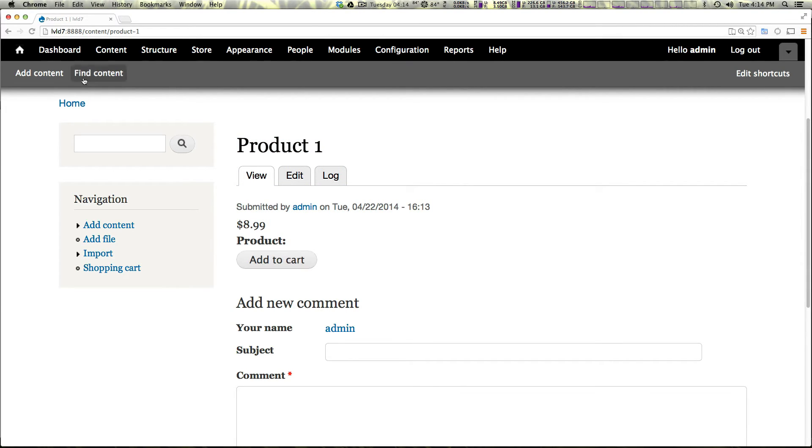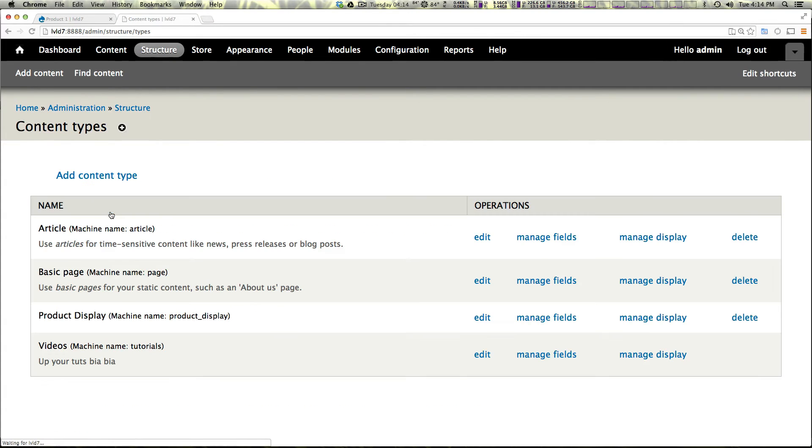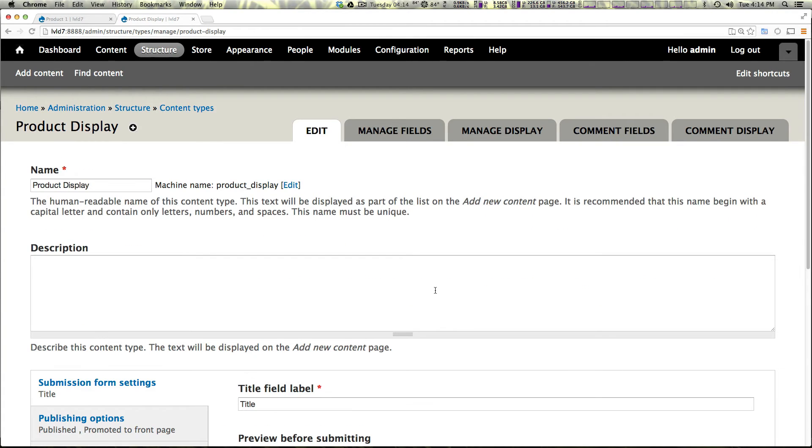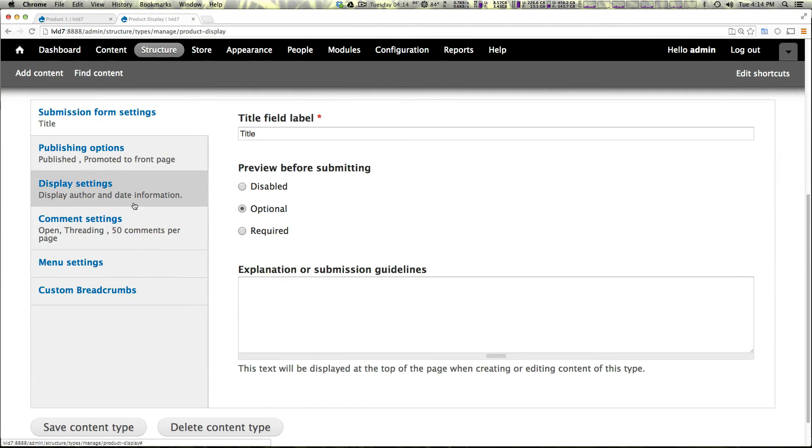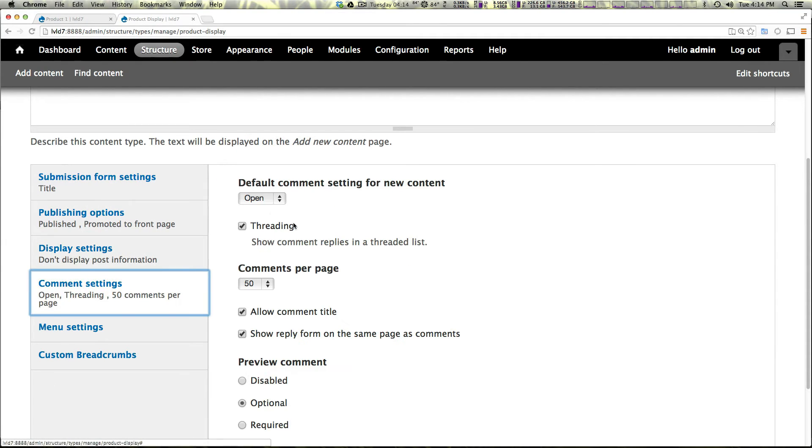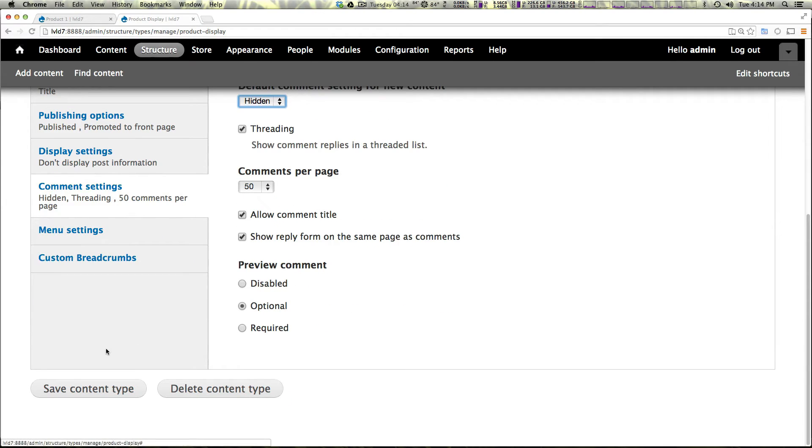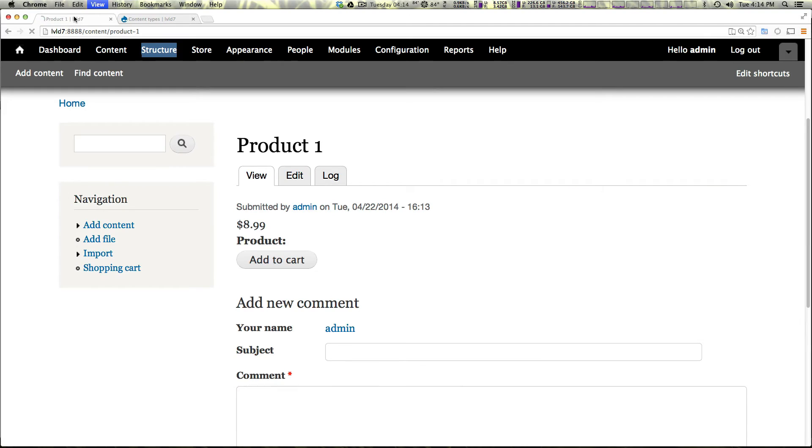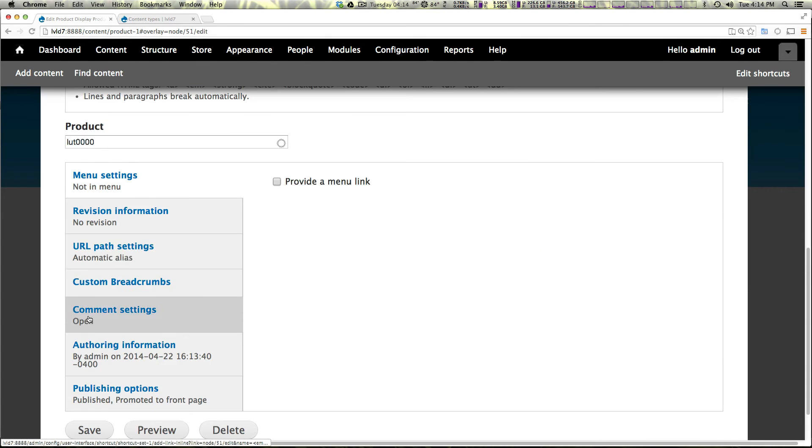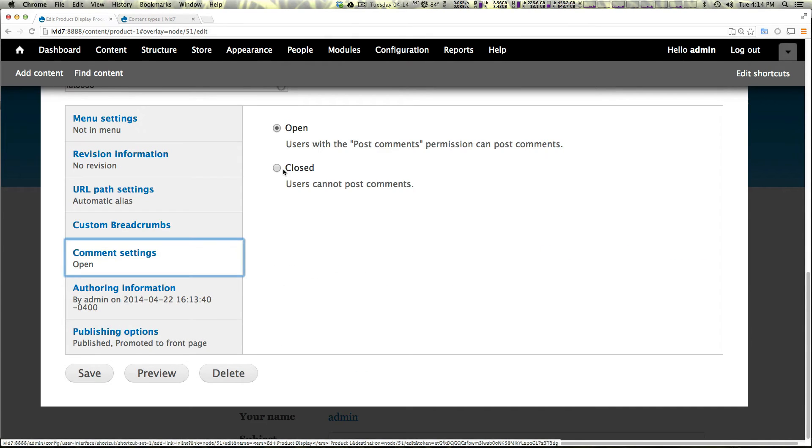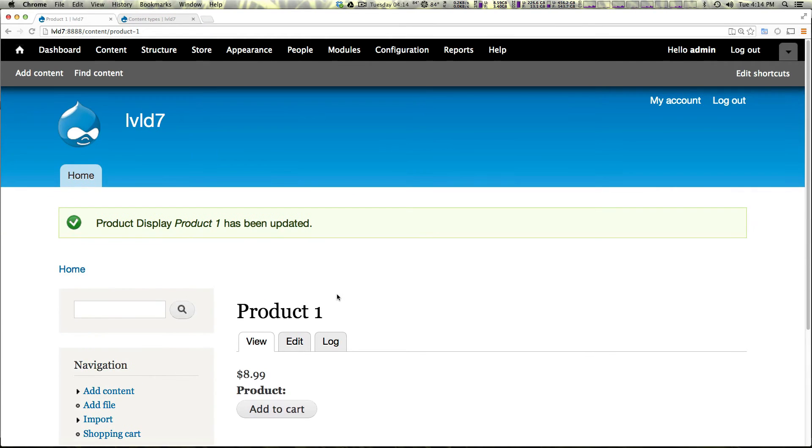Now how can we clean this up? I'm going to open up a new tab and check out structure and content types. We're going to edit this content type for product display. And I'm going to say, don't display author information, hide comments. And let's save this. It's actually looking a little bit better, but we need to turn off commenting here.